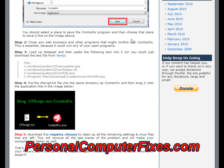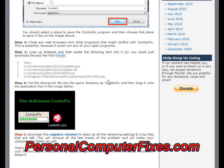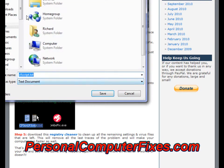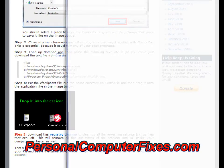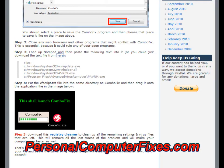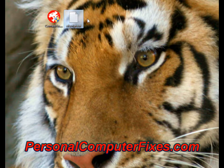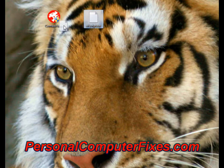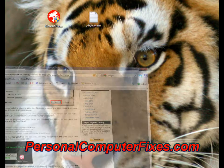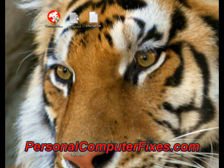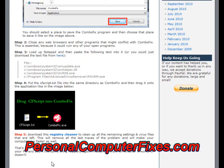Step two is to close any programs that you've got running. Step three is to download a notepad file which has a little script inside. So we save that to the desktop alongside ComboFix. We've got the CF script — which is the ComboFix script — and ComboFix itself. What you need to do then is drag that script onto ComboFix and it should run. I'm not going to do it because this PC doesn't have the virus, but you basically just drag the script over like that and it will load up ComboFix and run the script.